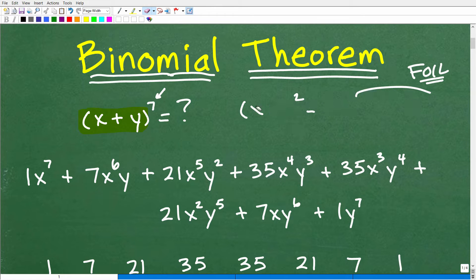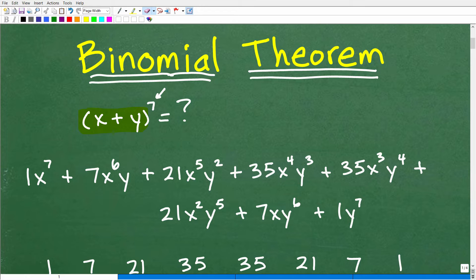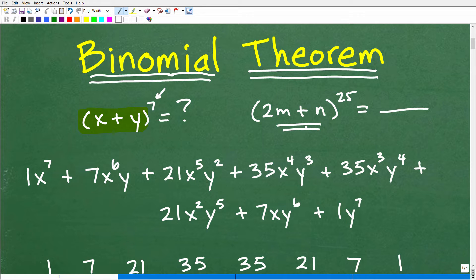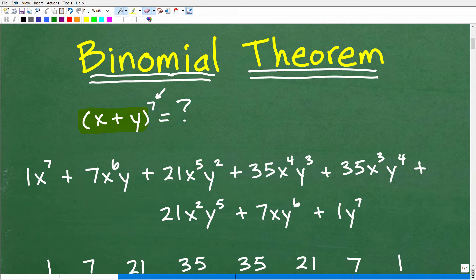That's where the binomial theorem comes to the rescue. Just imagine if I had something like 2m to the n to the 25th power — that is a crazy amount of work. If you don't have the binomial theorem handy, this is going to probably take you about three days. Nobody wants to do that kind of torturous calculation. That's why it's just better to understand the binomial theorem.